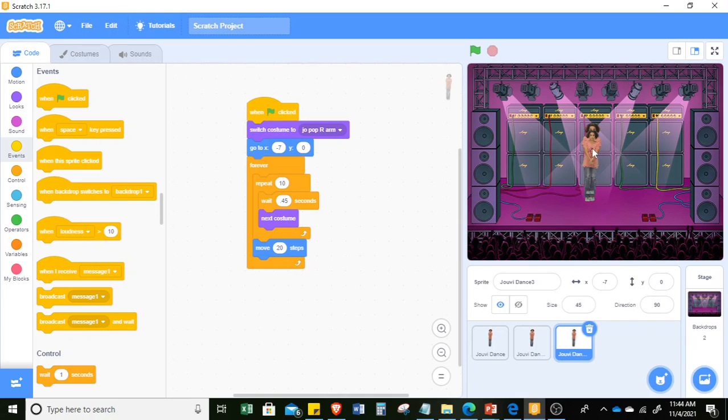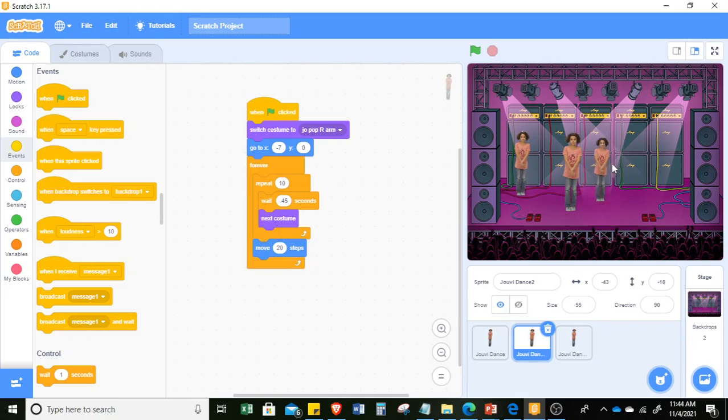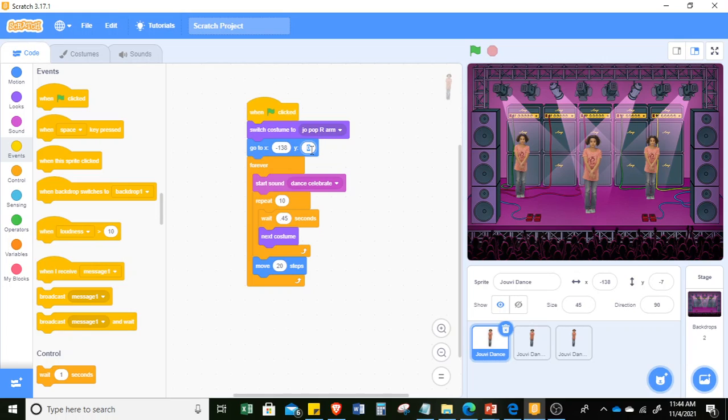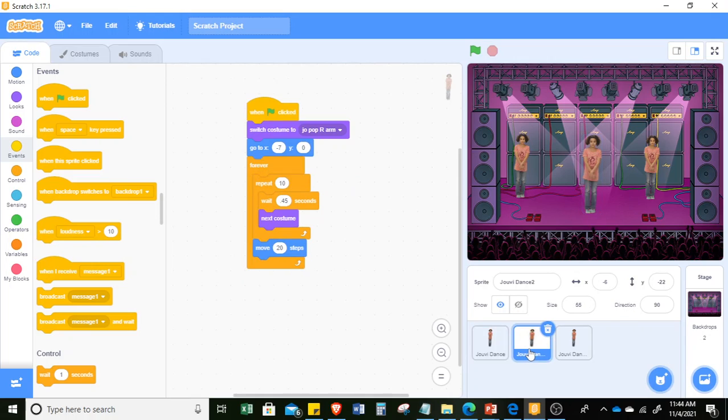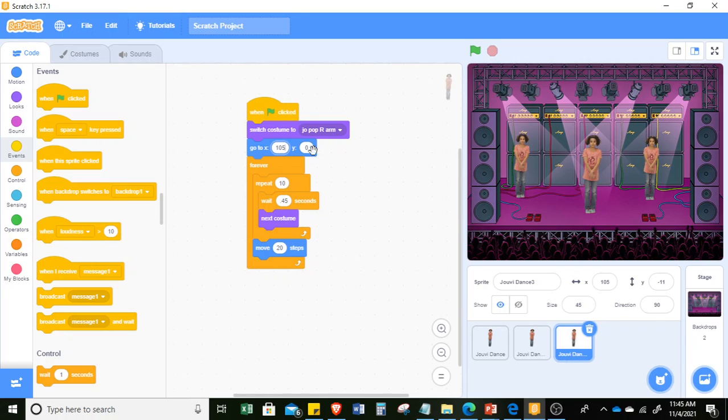Now, this time, I have to make sure that the starting location of all will be different. So in this case, this one should start with negative 138 and negative 7. Then this one is correct. This is negative 6 and negative 22. So I can have it negative 22. And our last dancer, we have 105 and negative 11.